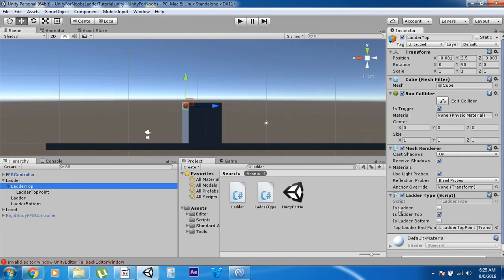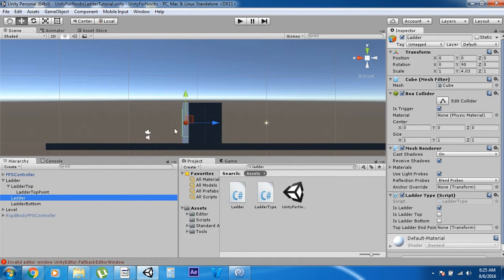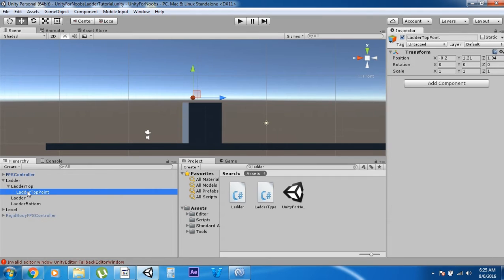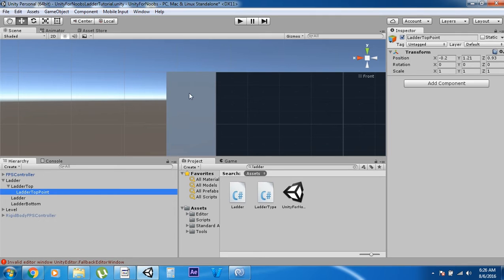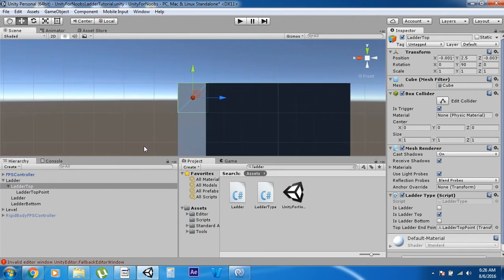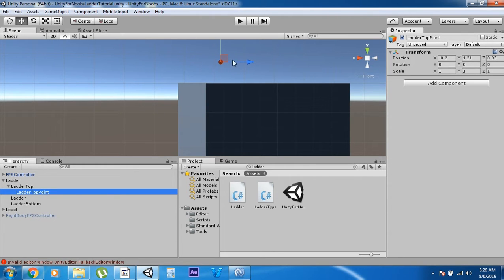The ladder type script has four variables. Is Ladder is that long part you want the player to go up and down. Is Top of Ladder is the top of the ladder, which requires an endpoint — just an empty game object where you want the player to end up when they finish climbing. You can't place the endpoint right on top because the player will fall back down, so place it slightly over so the player lands on top of something. Your character still has a collider, so when it translates to that endpoint, make sure the top point is positioned so it doesn't get stuck.